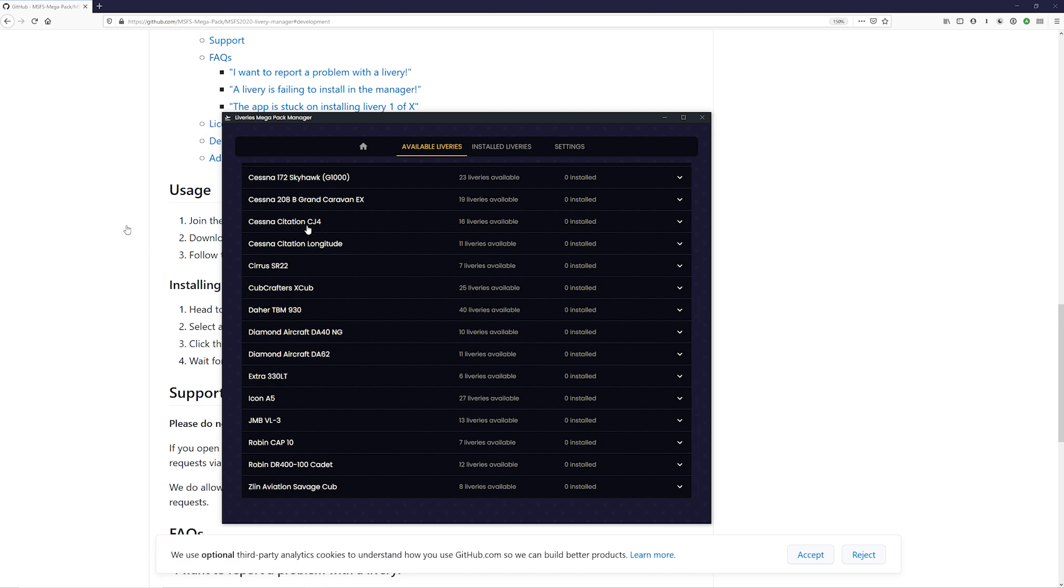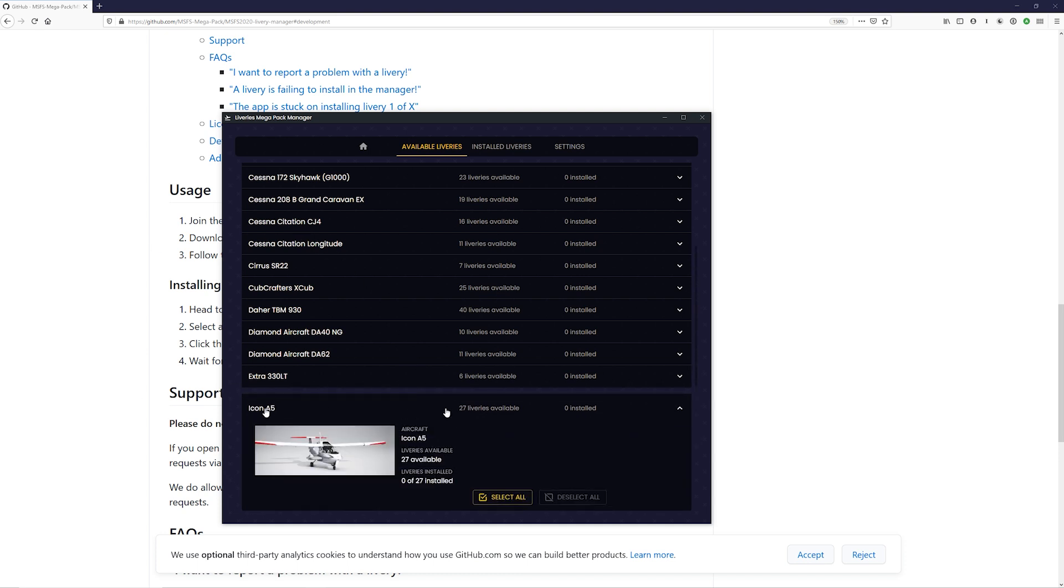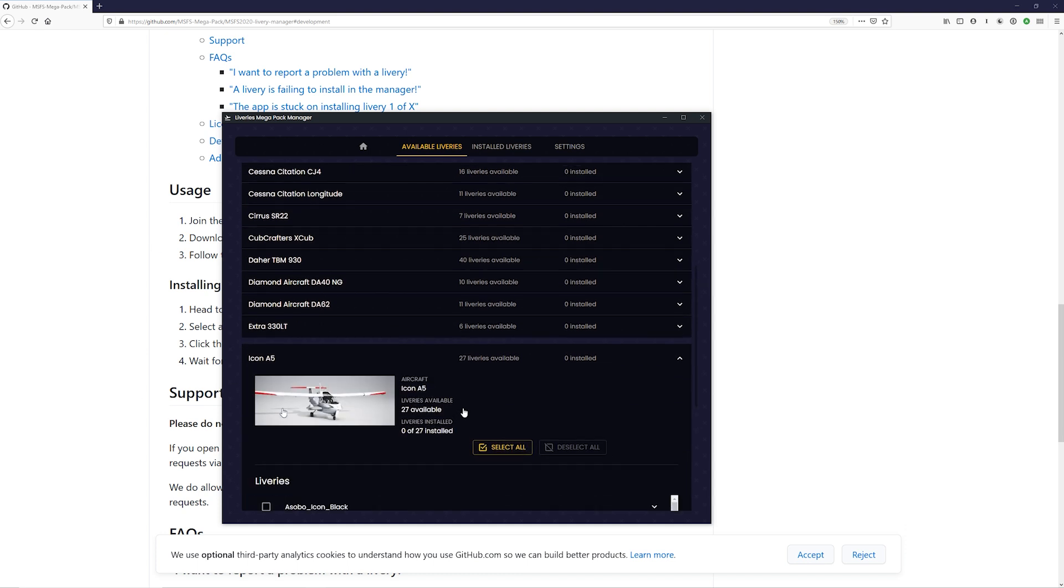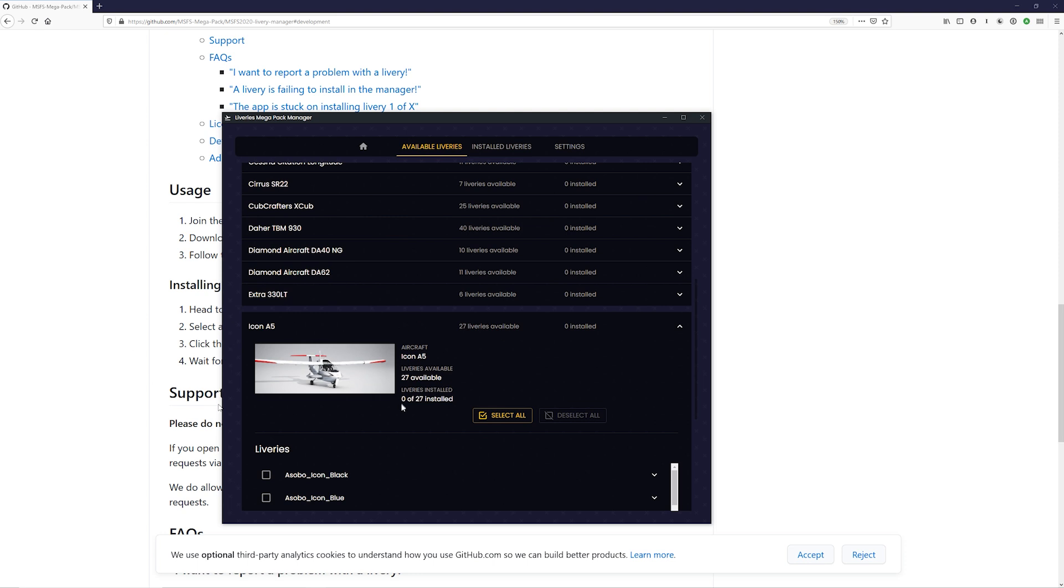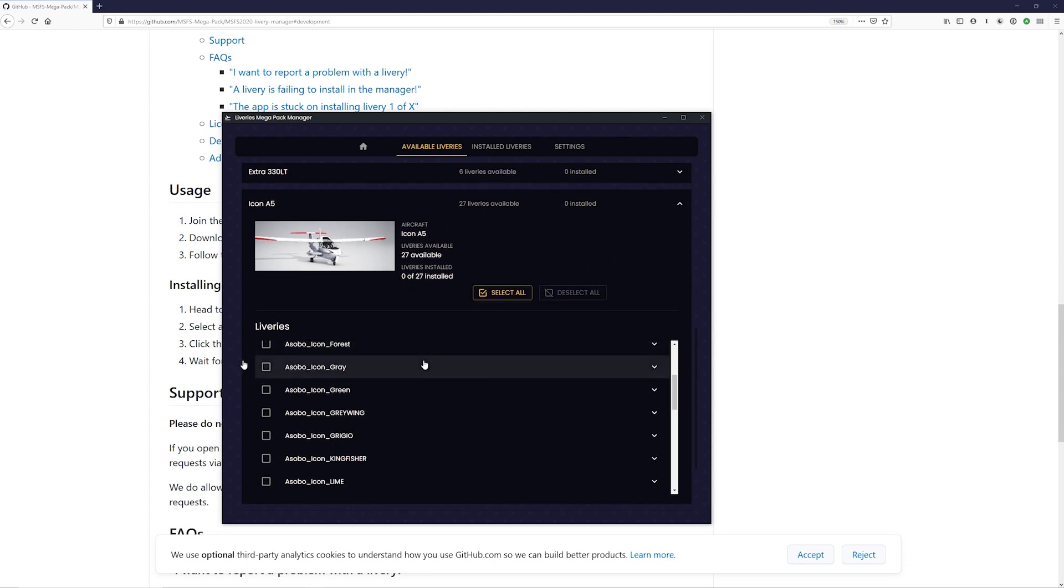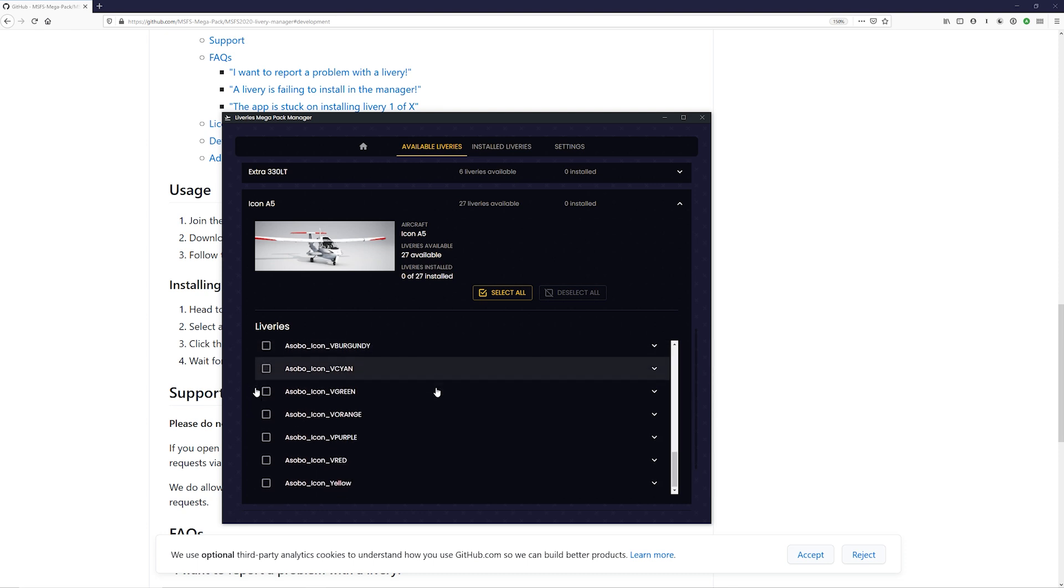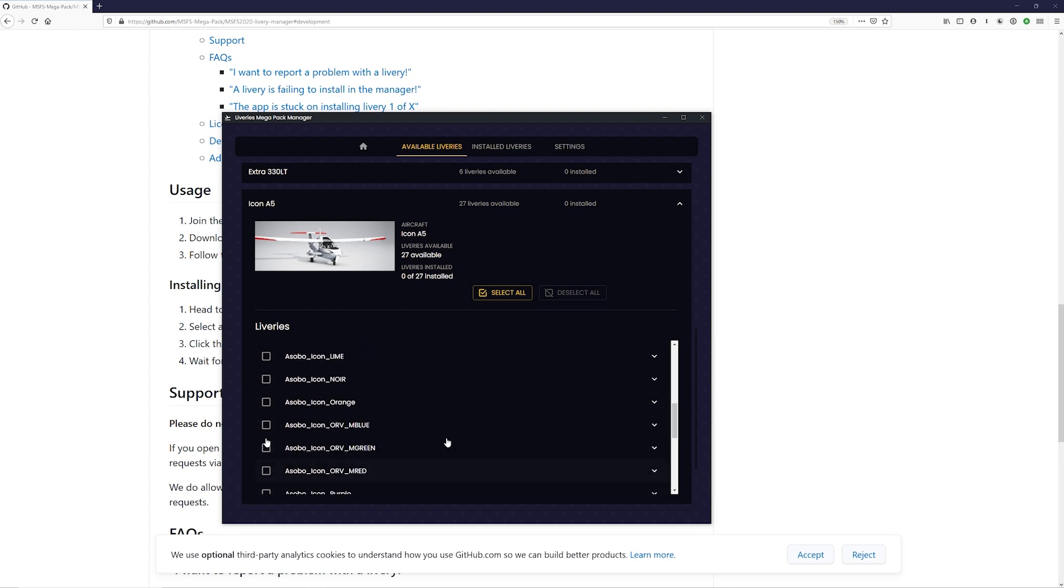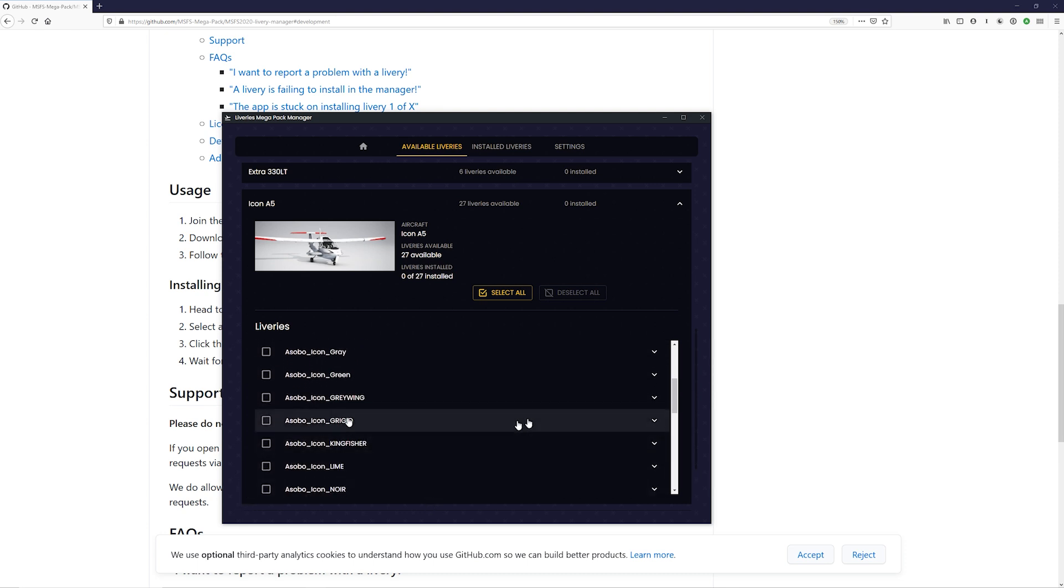So there's the citation CJ4, for example. Let's go ahead and click on the Icon A5, right? There's the Icon A5. We have zero liveries installed. This is what it looks like by default. And if we scroll this down, you have a bunch of different liveries now.